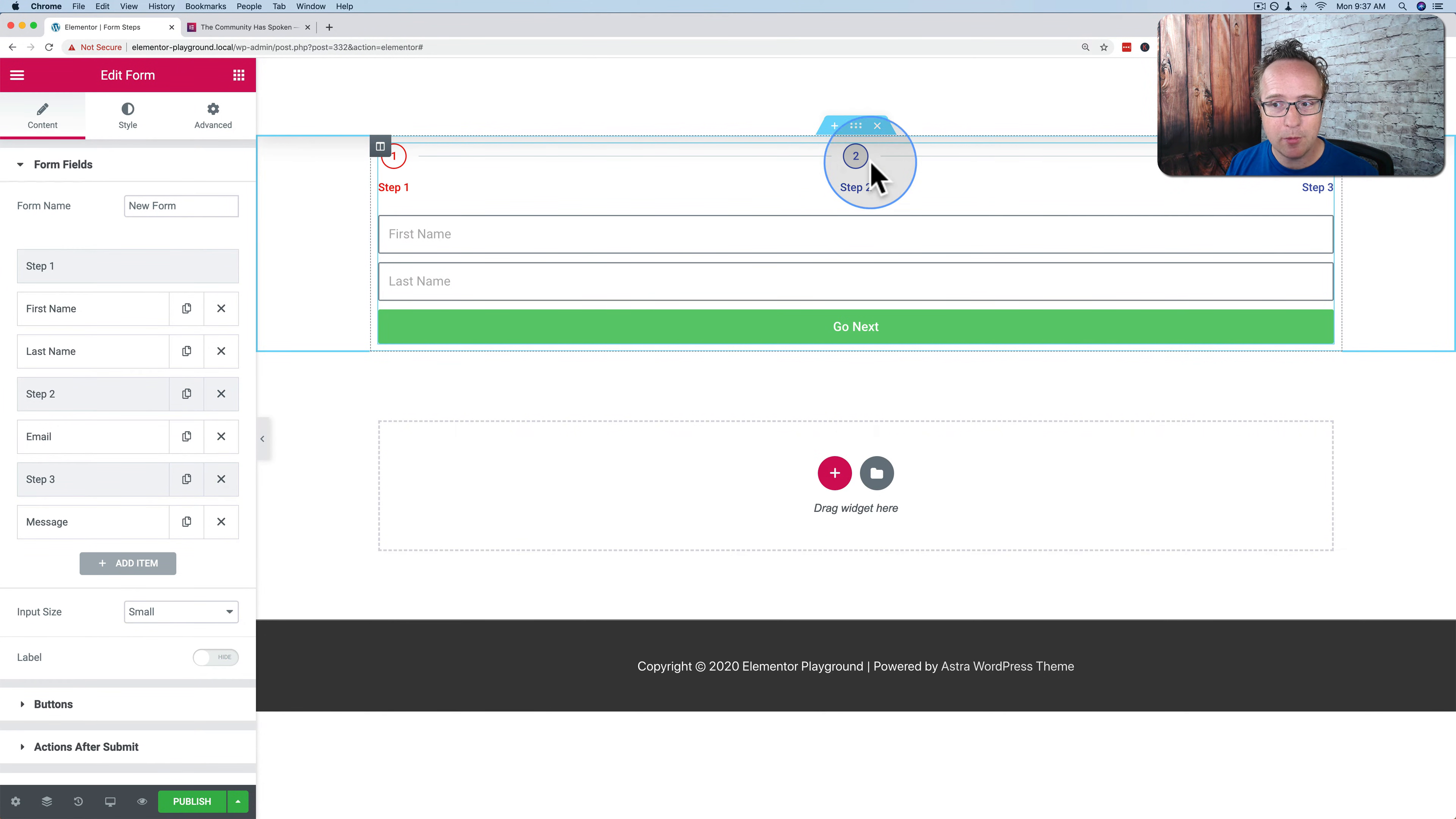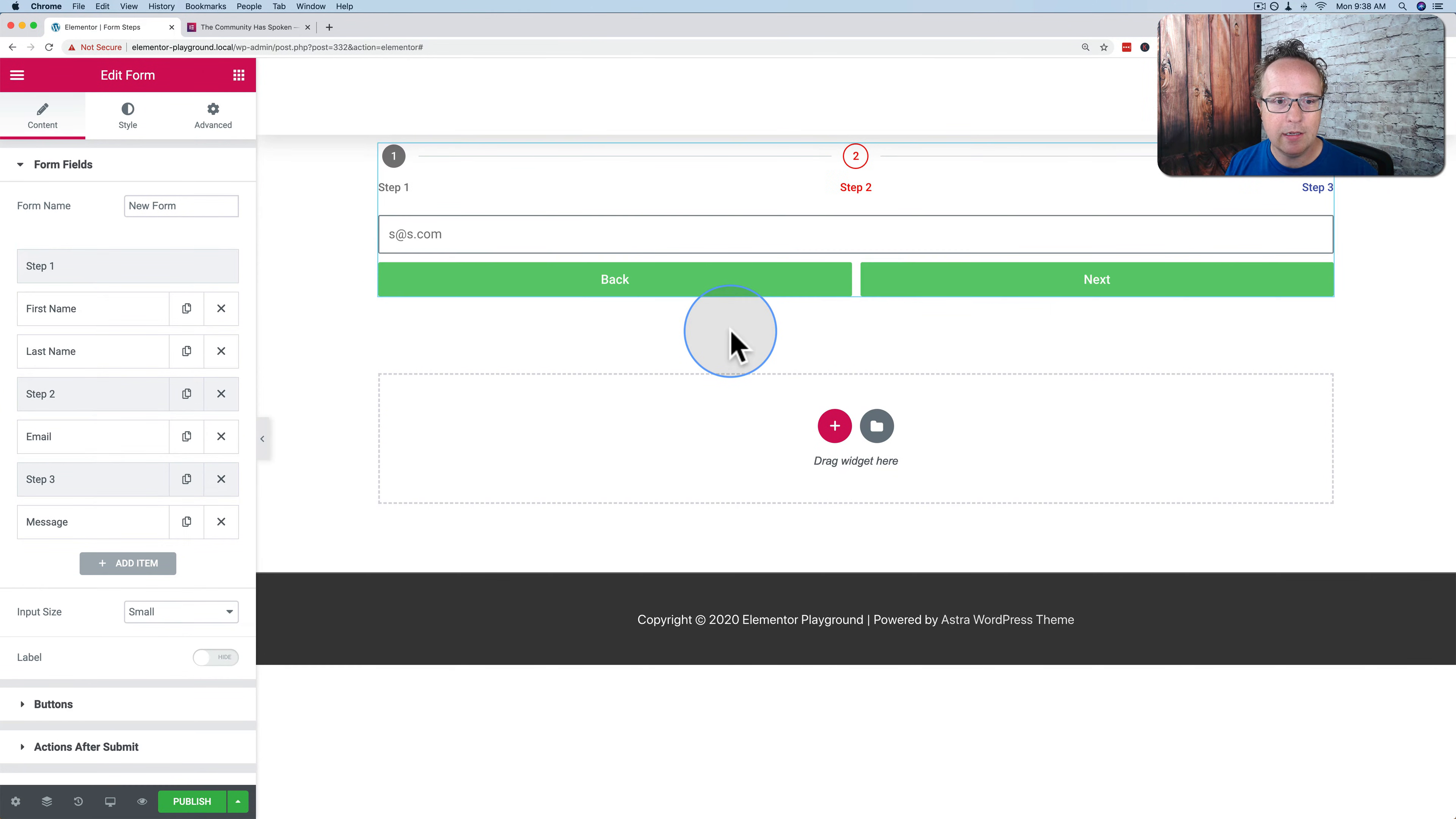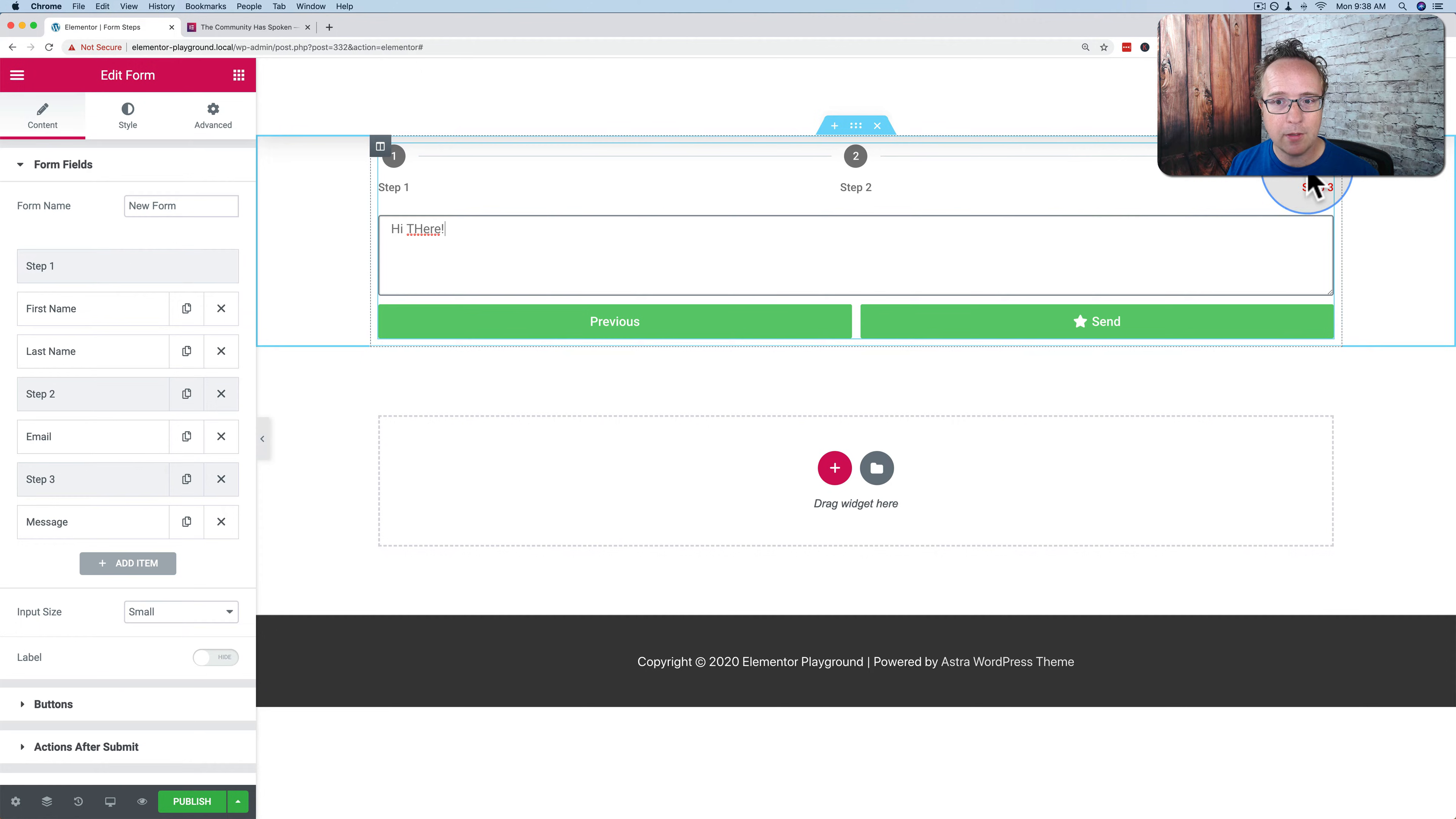We have our step numbers at the top, we have fields that we can fill out and then click on the next button and then fill in an email, click the next button, fill in a message and then we can send the form and we see these steps at the top that we progress through.